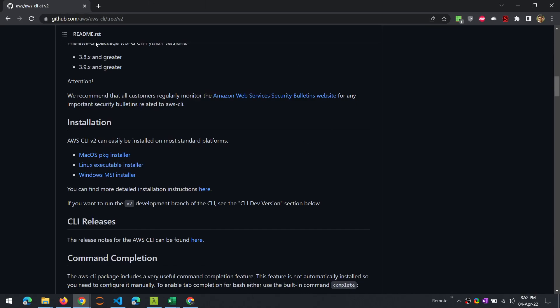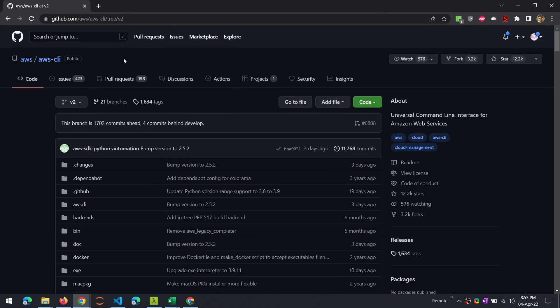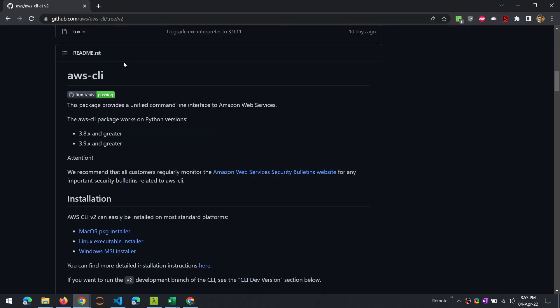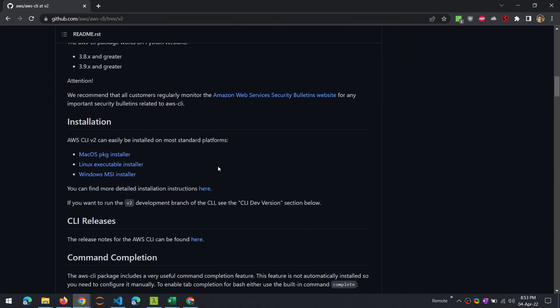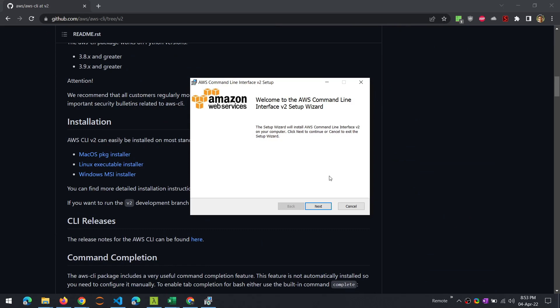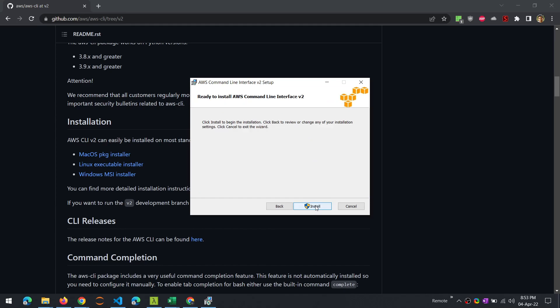So this is the official Git repo for the AWS CLI v2. So we can download the installer. So here we go, let me upgrade this.